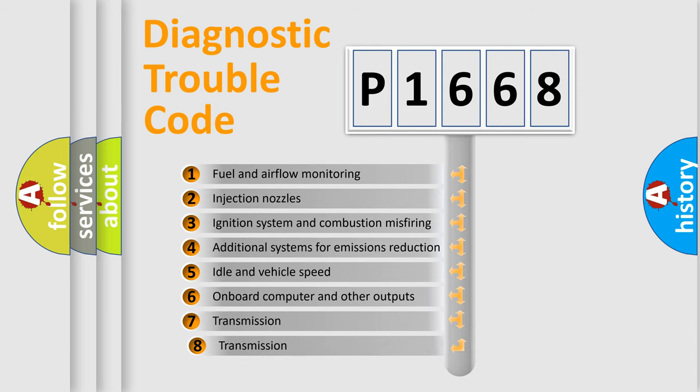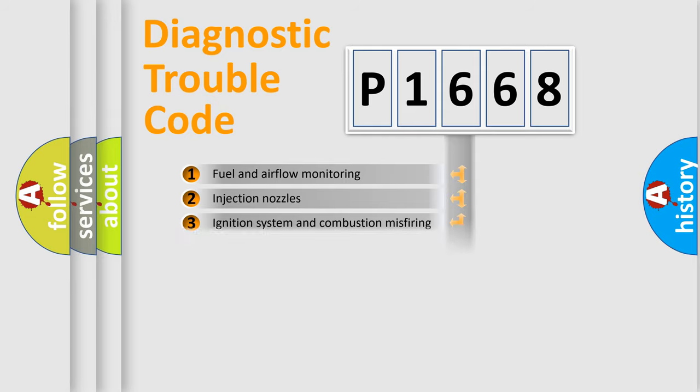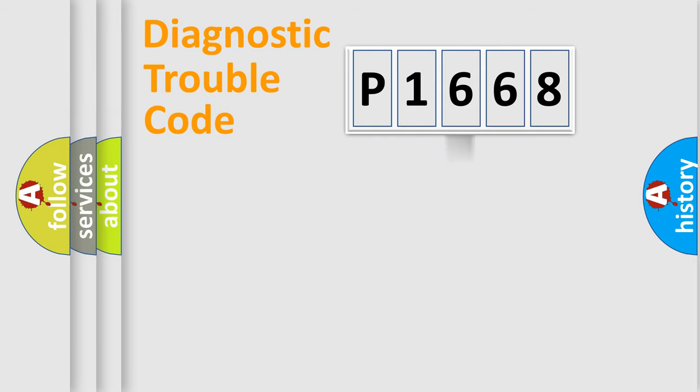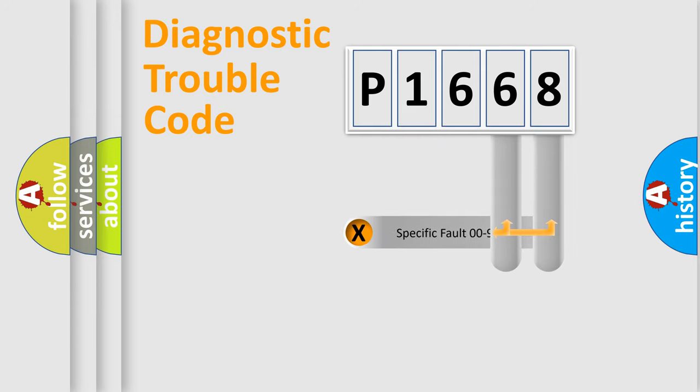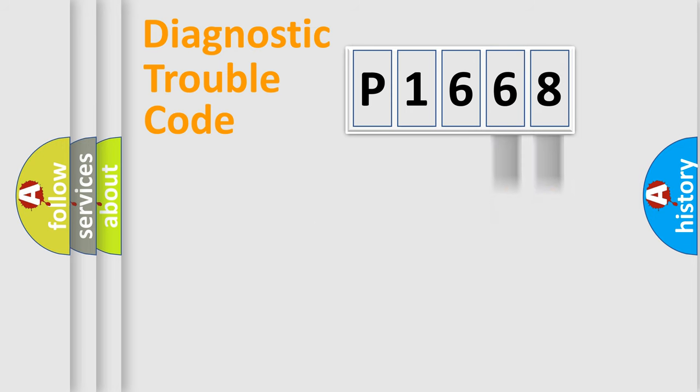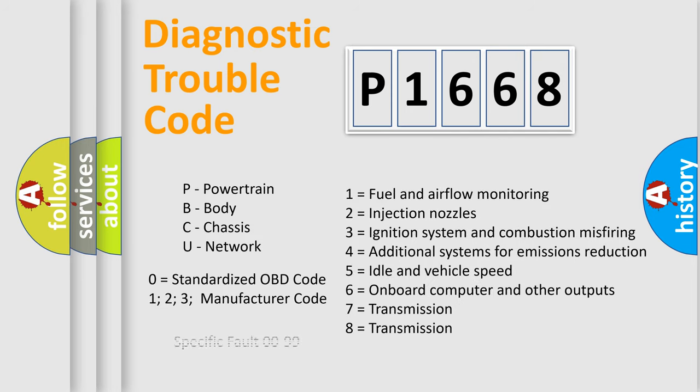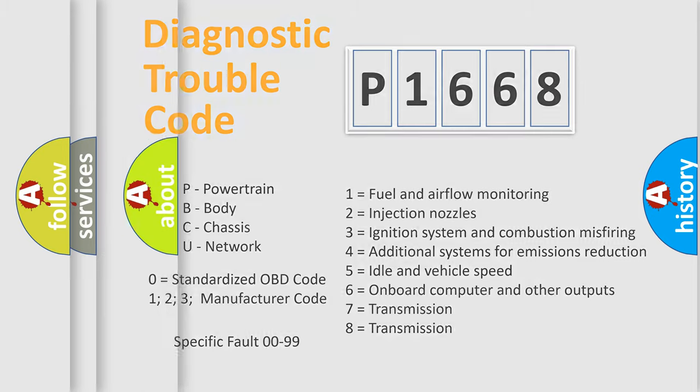The third character specifies a subset of errors. The distribution shown is valid only for the standardized DTC code. Only the last two characters define the specific fault of the group. Let's not forget that such a division is valid only if the second character code is expressed by the number zero.